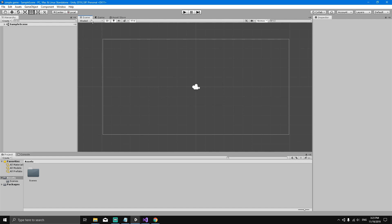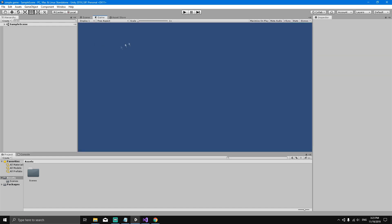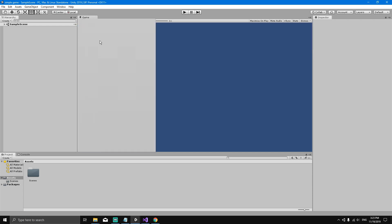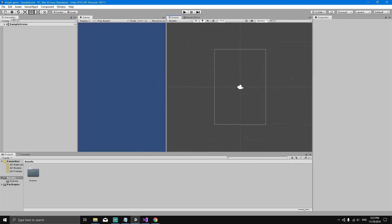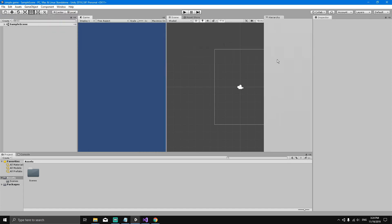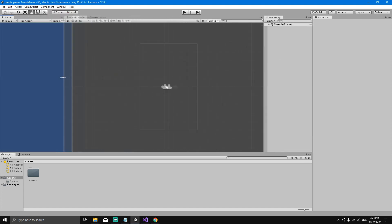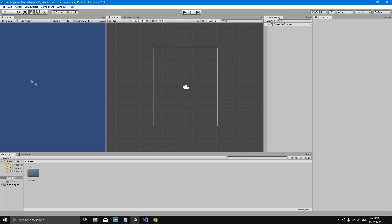What I like to do is drag my game view to the left, like this. Then I like to drag the hierarchy all the way to the right, like this. So I have my game over here, my scene, and my hierarchy.